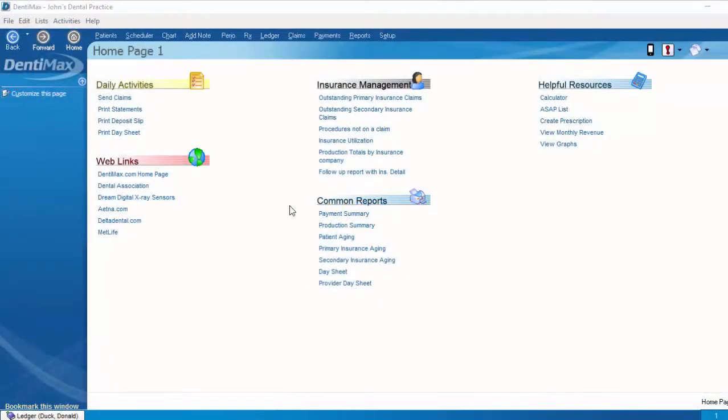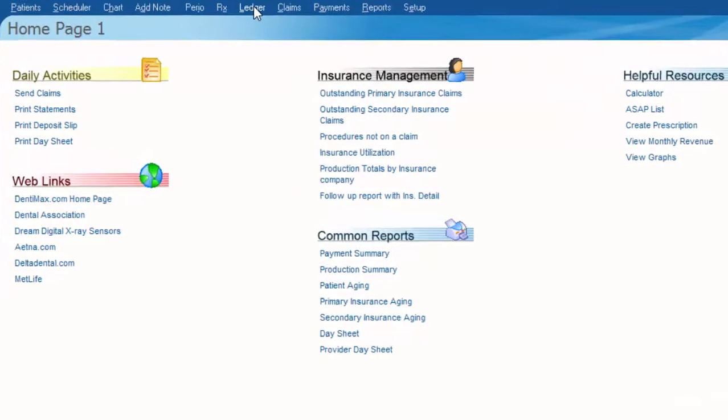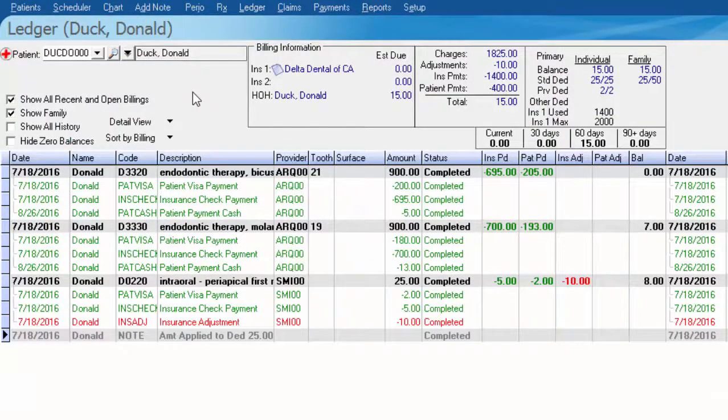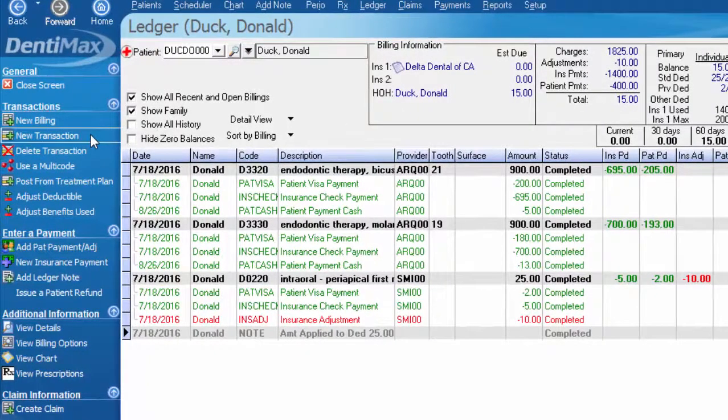To start, let's go to our ledger and select a patient. My patient today will be Donald Duck. The first thing we want to do is in our options menu select new transaction.